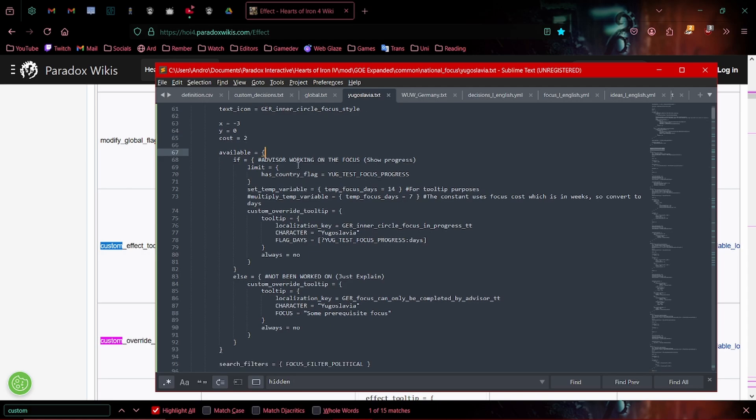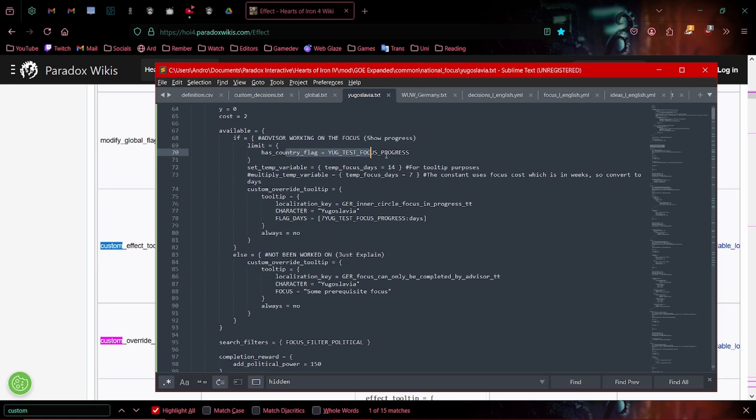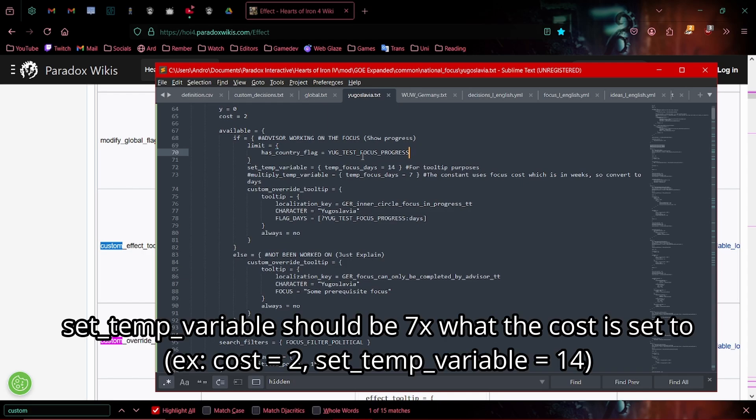So here we have available limits. This is just to set the focus will only happen if you have the progress flag. We'll set the progress flag a little later, but that's fine. So for now, just leave this as is, has country flag whatever you've set your progress flag to be.